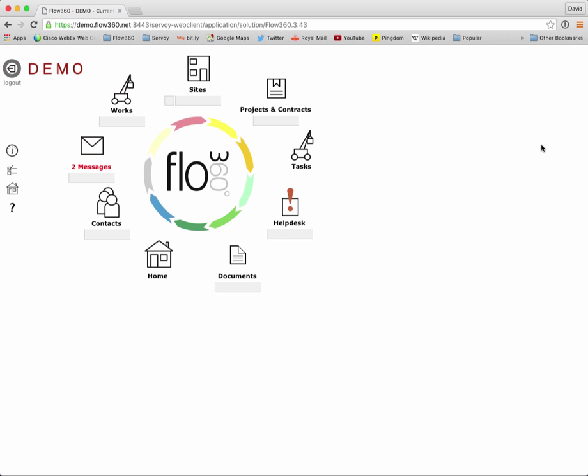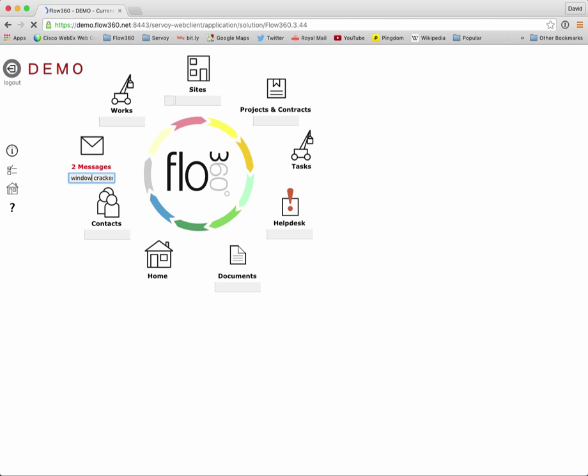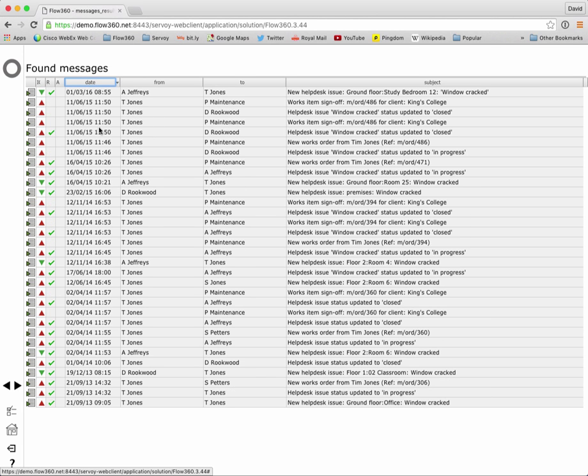Now let's see what happens if we use the quick find under the messages button to find a particular message. I can remember maybe that I received a message recently about a window being cracked and if I type in window cracked and hit return on my keyboard that brings me a list of messages that in this case all to do with window being cracked. And if I click on the date column I can sort those into order and bring the most recent one to the top and I can see maybe that's the message I was interested in.